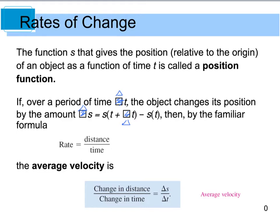The function S that gives the position relative to your origin is called the position function. Whenever you see S(t), we are looking at position or distance. If over a period of time Δt the object changes its position by ΔS = S(t + Δt) − S(t) — similar to your difference quotient — then by the formula rate = distance/time, you can calculate average velocity as ΔS/Δt, giving units like feet per second or meters per second.